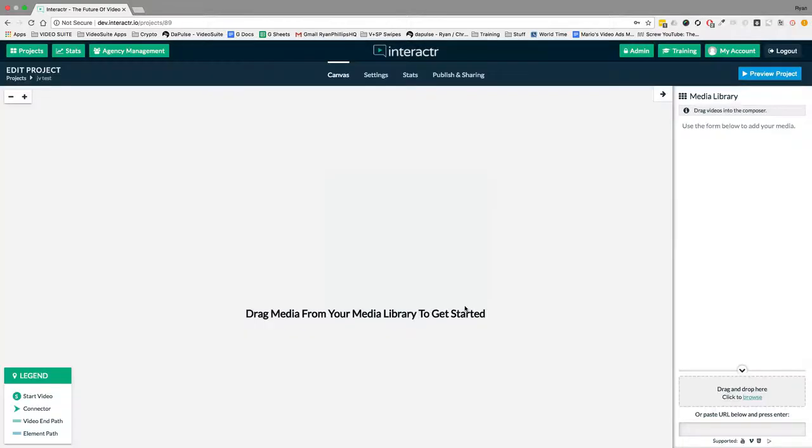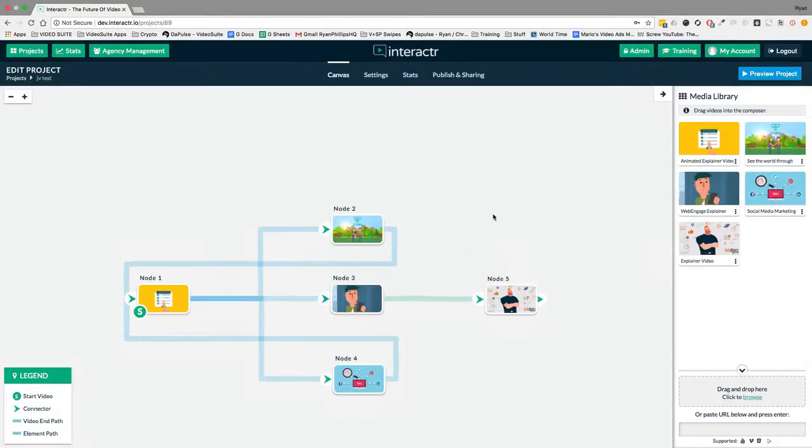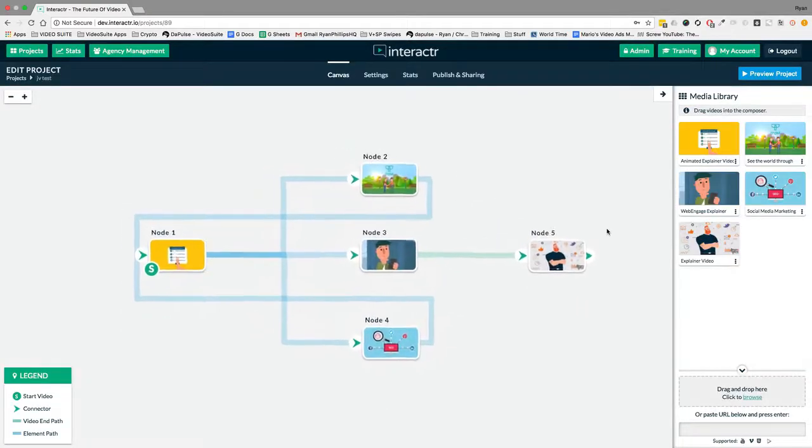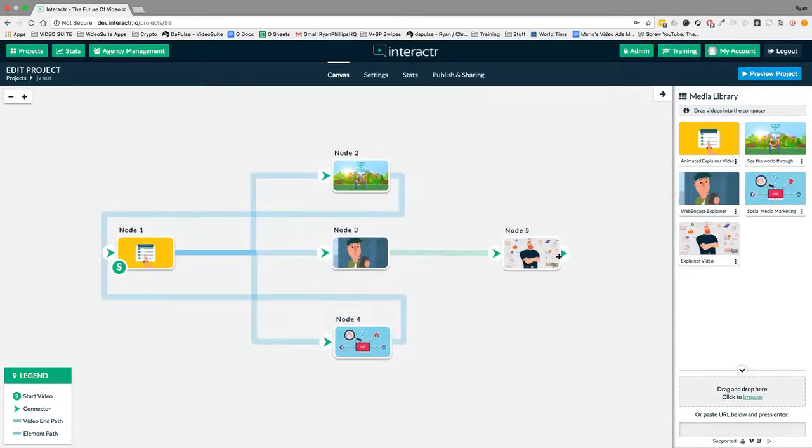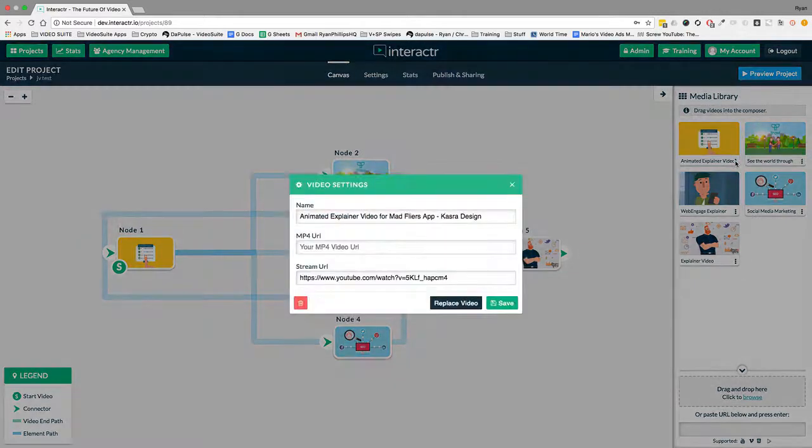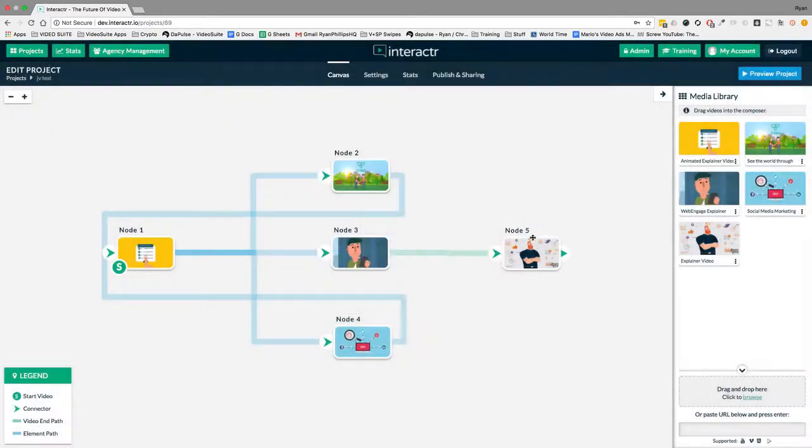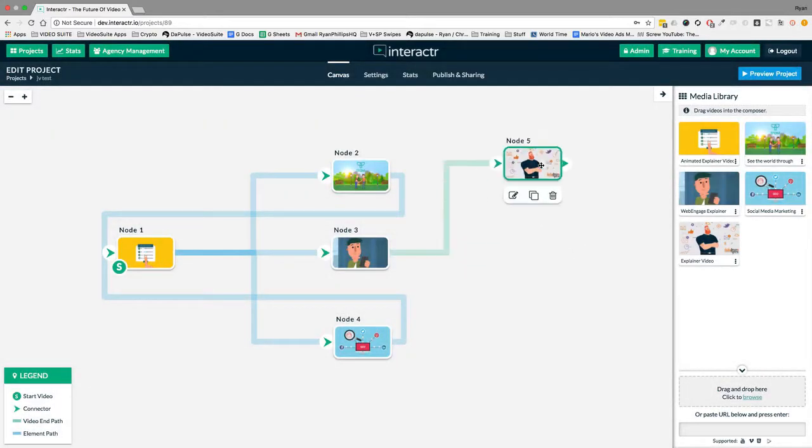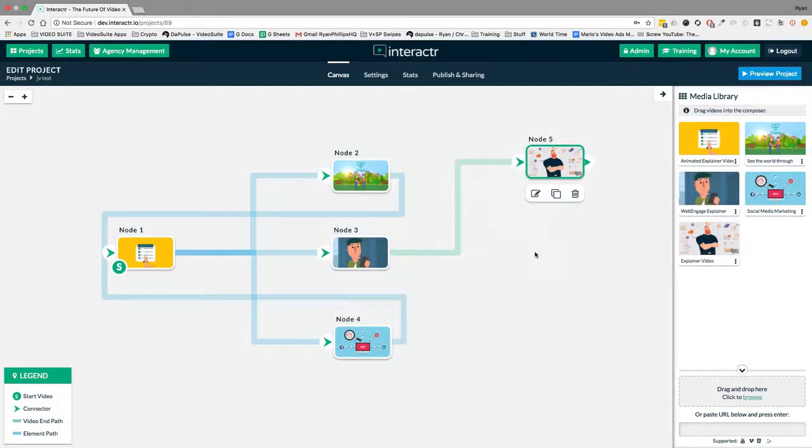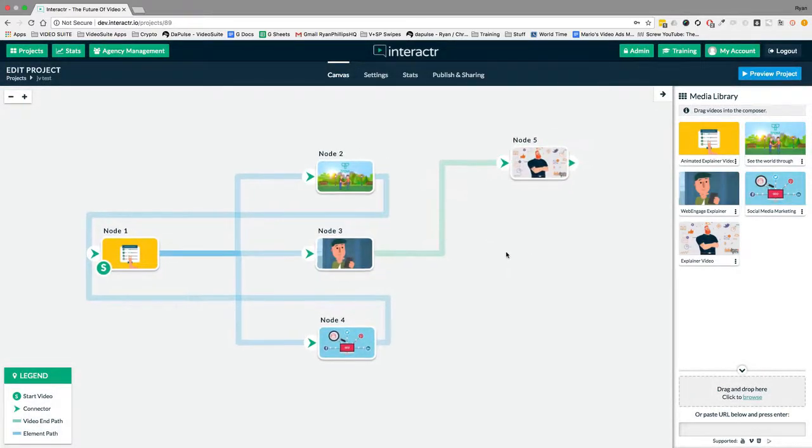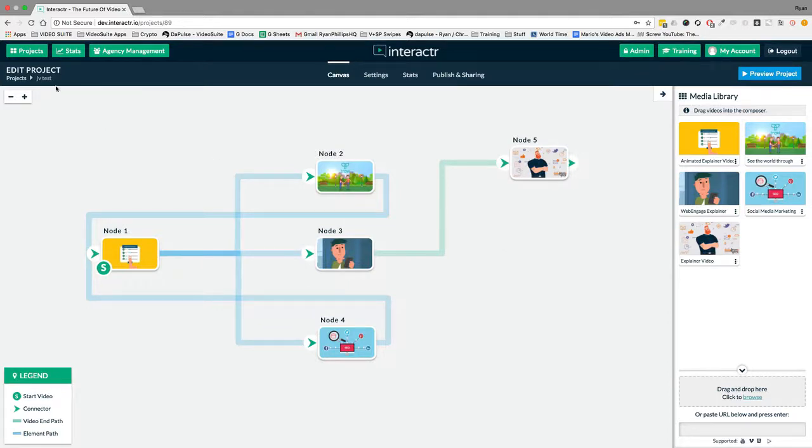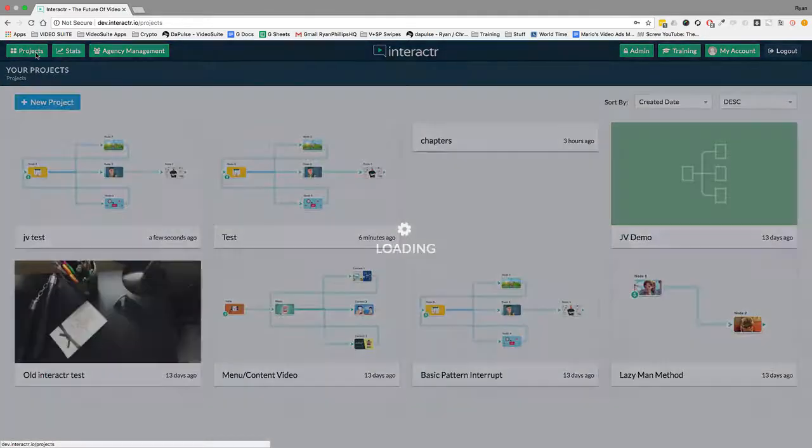Now if someone selects this and names it as let's just say JV test, clicks on create, then the workflow is already built out and people can just simply change out the videos by clicking over here in the media library and replacing the URL down here. But all the interactive elements are already built out.